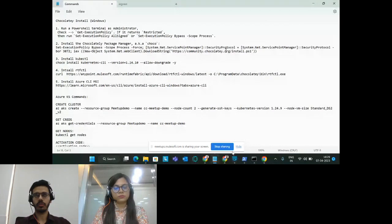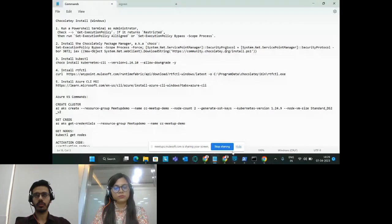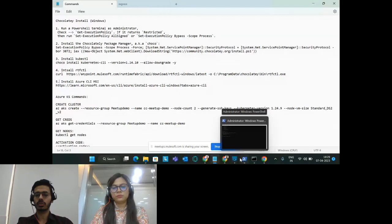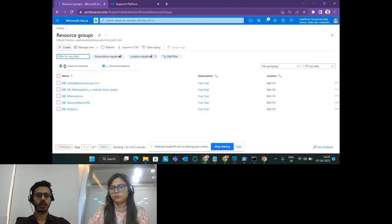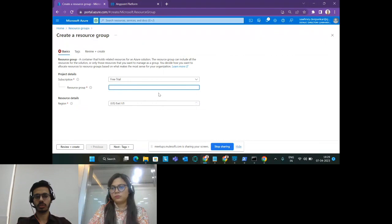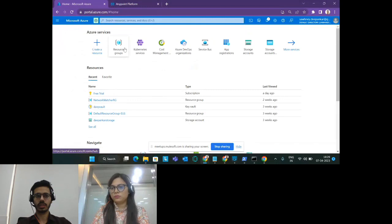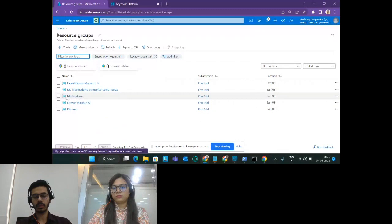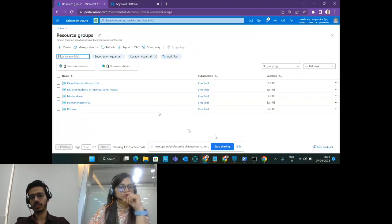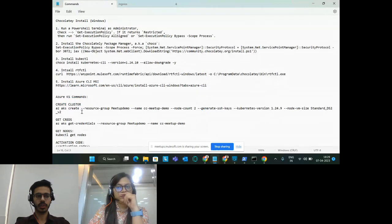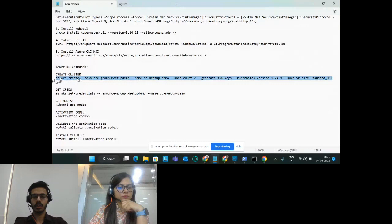On my system I've already logged in. To create a cluster on Azure, each cluster or service needs a resource group. Log into the Azure portal, go to Resource Groups, click Create, mention the resource group name, and click Review + Create. I will be using the 'meetup-demo' resource group. Once created, to create a Kubernetes cluster use the command 'az aks create', mention the resource group name as 'meetup-demo', the cluster name as 'cc-meetup-demo', the number of nodes — I used two — generate SSH keys, mention the Kubernetes version, and the VM size.